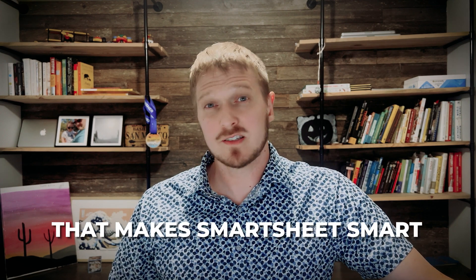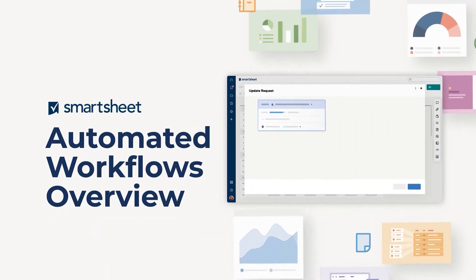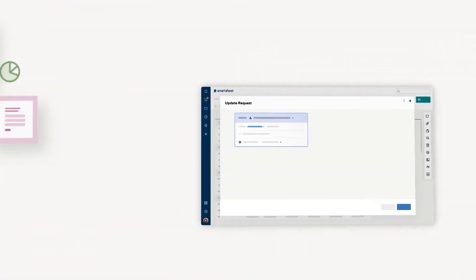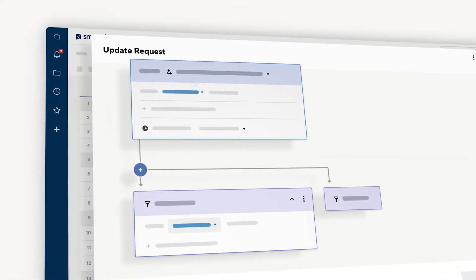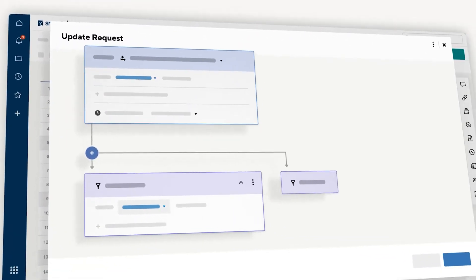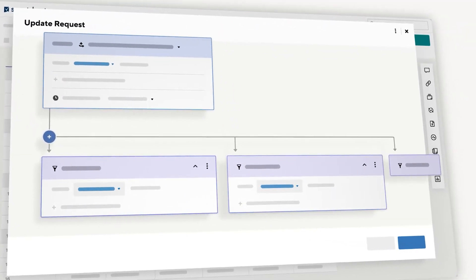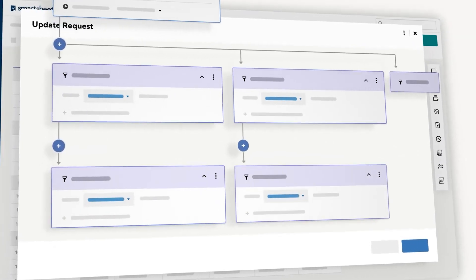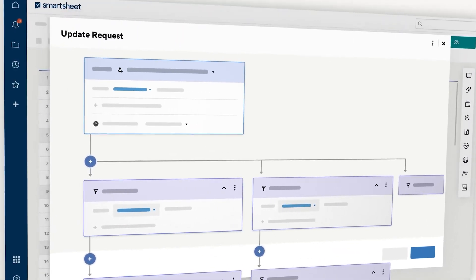One of the most important tools to make Smartsheet smart are automations. Automations allow users to make changes to the sheet and for those changes to trigger automatic updates and automatic notifications and changes in Smartsheet that allow one user to finish their part and for the baton to be passed to the next user.